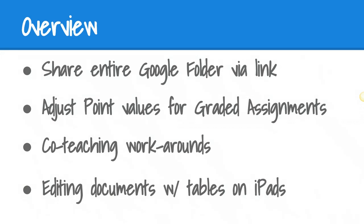The following tips will be shared: how to share an entire folder with a link, how to adjust point values for graded assignments beyond the limited list, how to work around the lack of ability to add a co-teacher, and tips specific to iPads on how to edit documents with embedded tables. Let's get started.